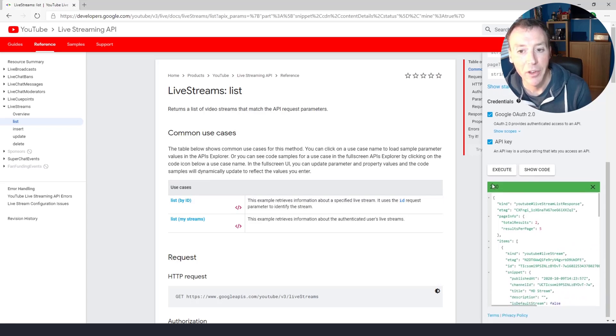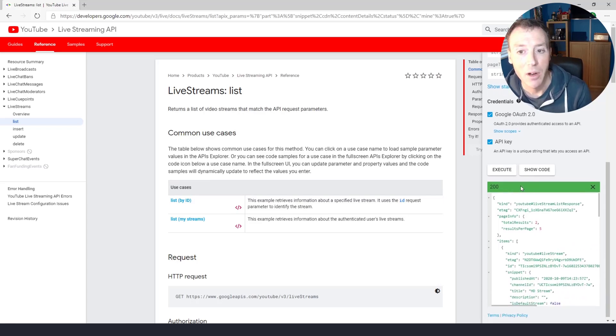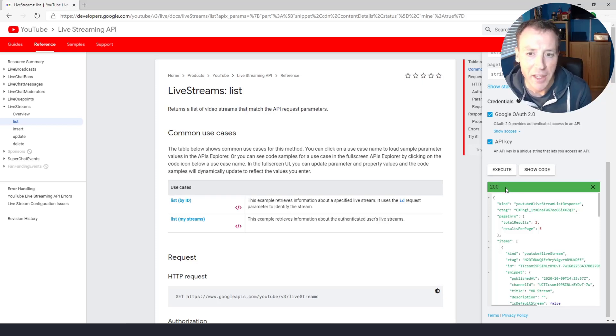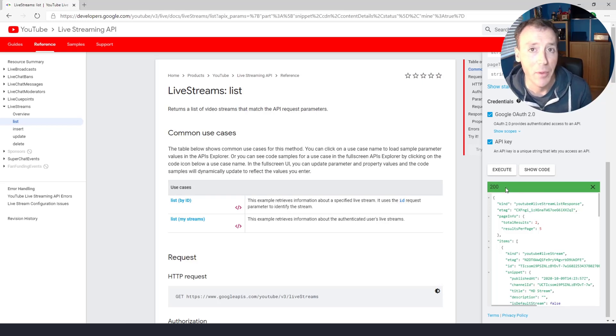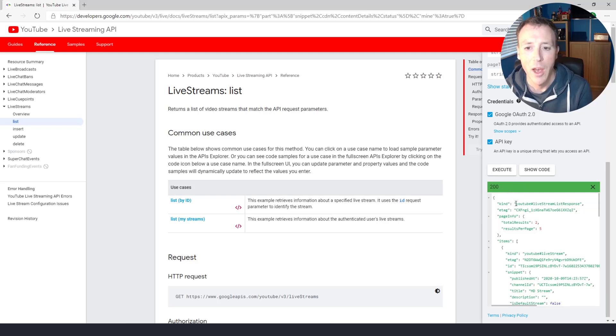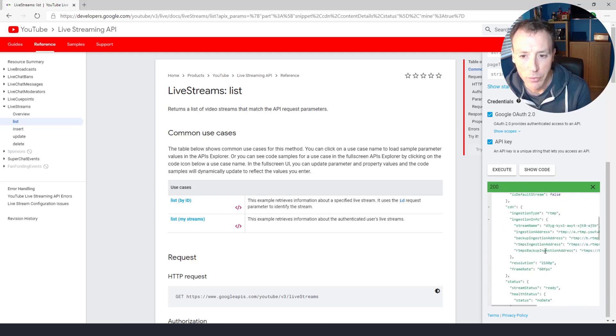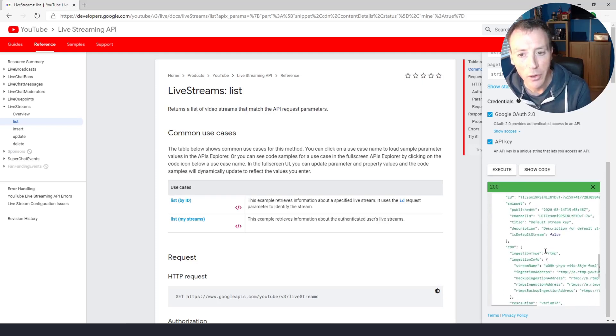So the call's happened. I know it's happened because I've got this green bar and it says 200 here. 200 is an HTTP code. It's computer code. That just means everything went well. It all worked out fine. And then the results, well, the results are all in this code here.